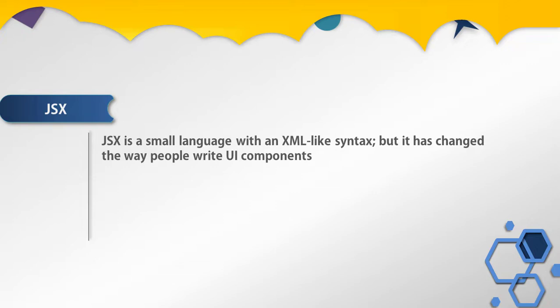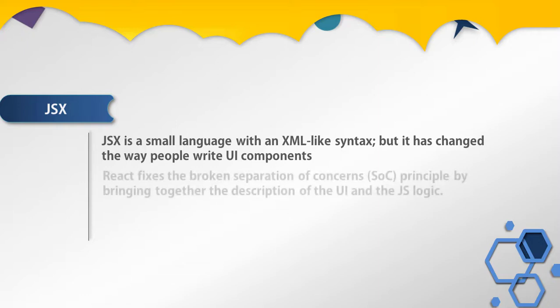JSX has an XML-like syntax, but it has changed the way people write UI components. Previously, developers wrote HTML and JavaScript code for controllers and views in an MVC-like manner, jumping between various files that stemmed from the separation of concerns. In the early days, this approach served the web well when it consisted of static HTML.